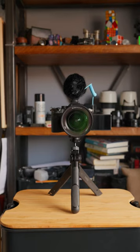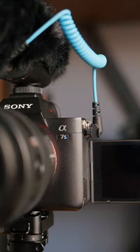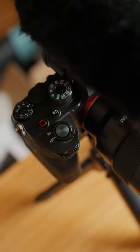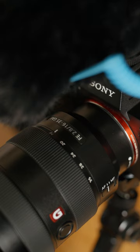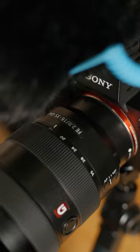This is my YouTube vlogging setup for when I'm making videos outside of the office. For my camera, I'm using the Sony A7S Mark III with a 16-35mm f2.8 lens.